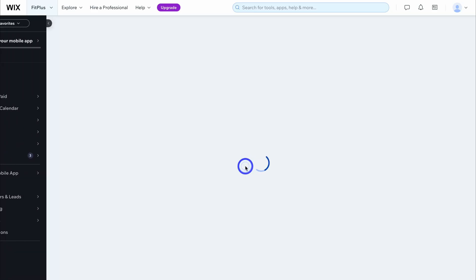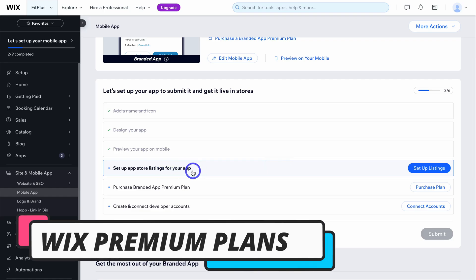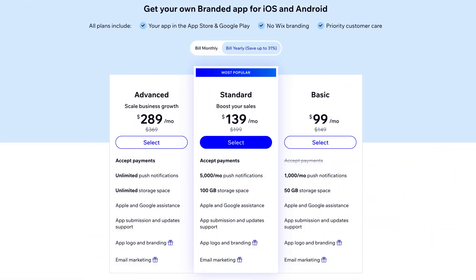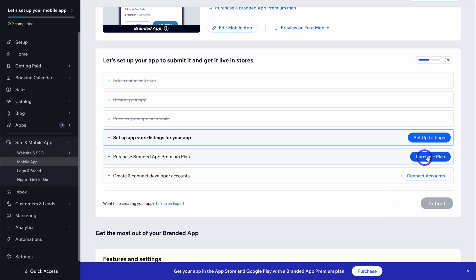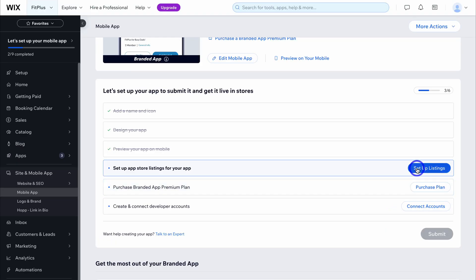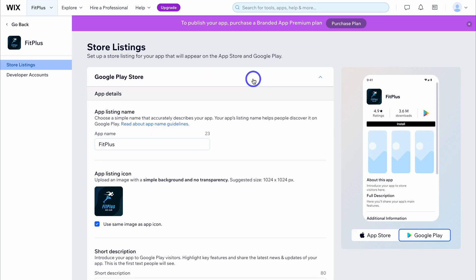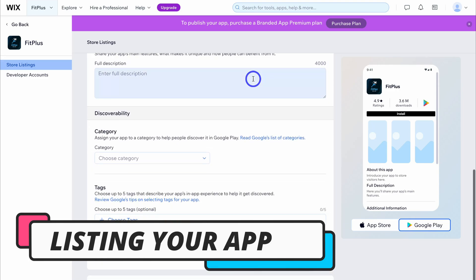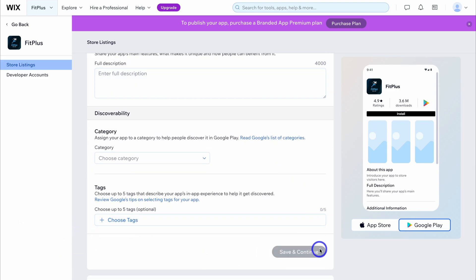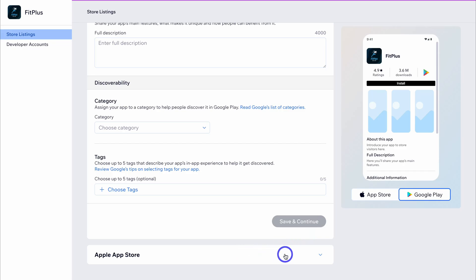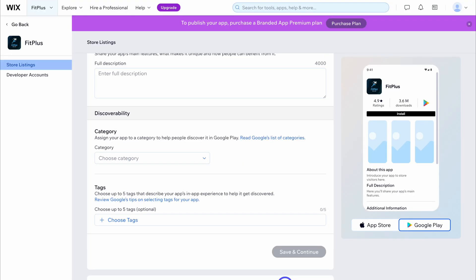Click on go to setup, then come down to set up App Store listings for your app. In order to publish your app on the Apple App Store and Google Play, you will need a branded app premium plan. Simply click on purchase. Then click on set up listings and choose the app marketplace you want to set up first — either Google Play Store or Apple App Store. Simply navigate through the app details, fill in all the information, and save and continue.